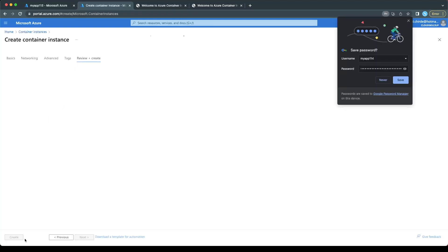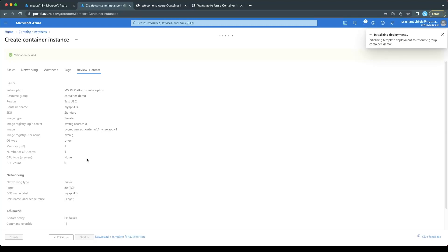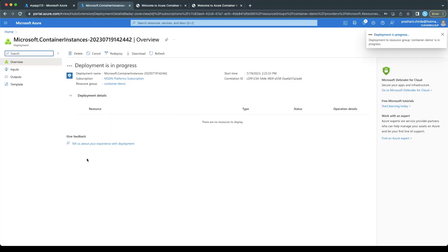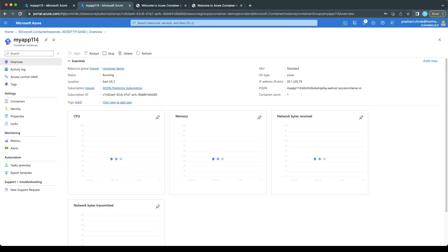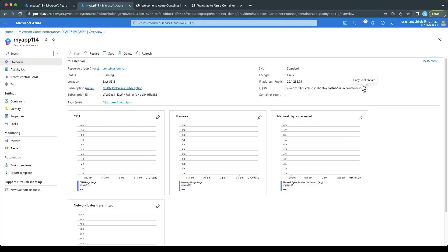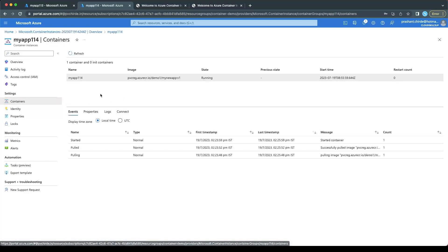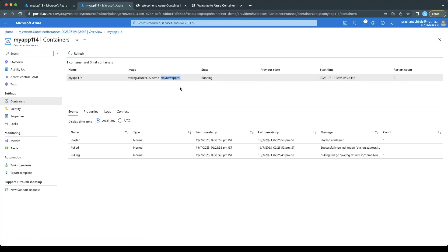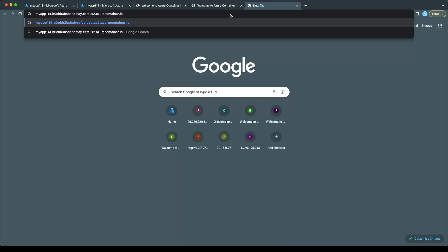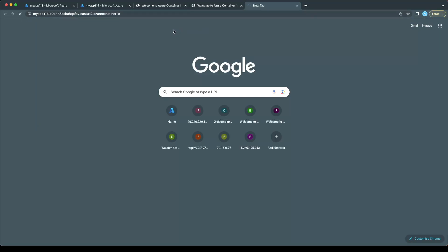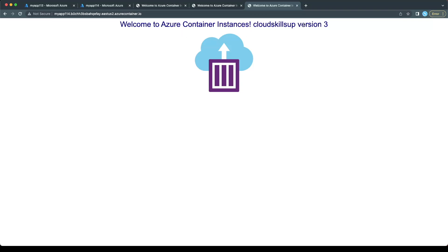The configuration is validated — click Create so it will start deploying the container instances. The deployment is started. Let's give it a couple of seconds to complete. The deployment is completed. The container instance is created and is already in the Running state. You can see the URL of your application. In the container log, you can see the container initiating on the port. Let's put the URL into the browser and see the result — and this is our new image where we have defined version 3.